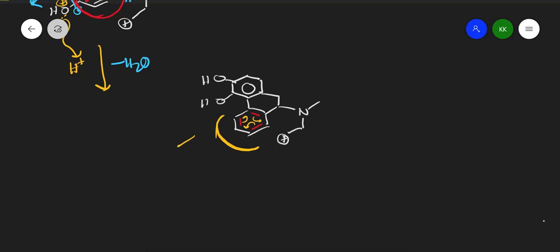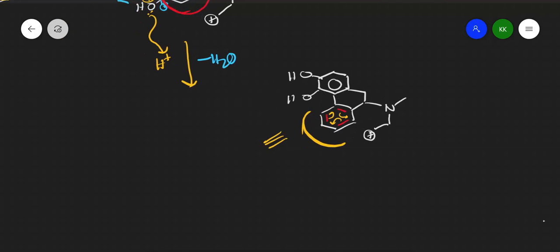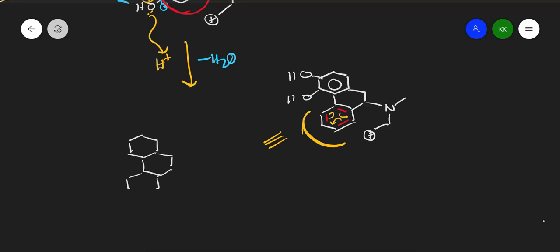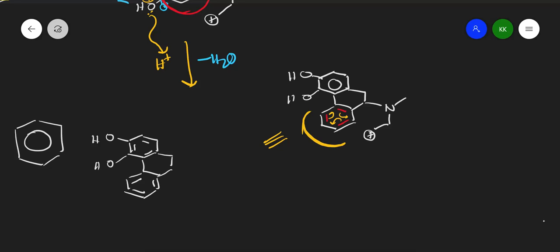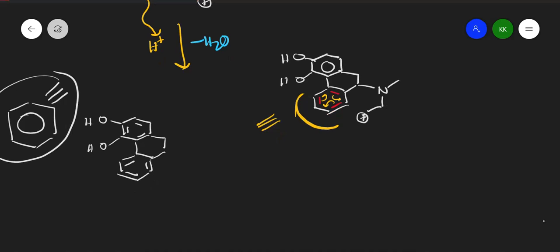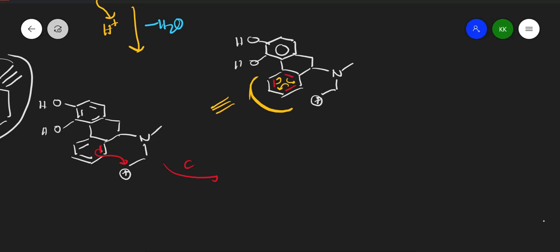Writing the same structure clearly: we have pi bonds in the aromatic ring (shown with resonating arrows inside the benzene ring). We have N-CH₃ and CH₂CH₂ with a positive charge on the carbon. This is a pi bond, and we have an electrophilic substitution reaction where the pi electrons donate to this electrophilic carbon, forming a carbon-carbon bond.